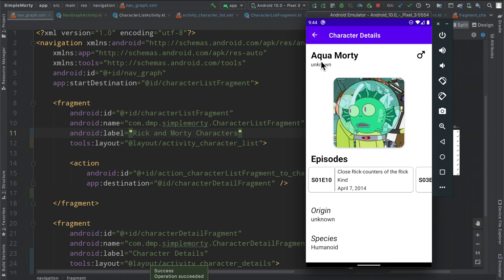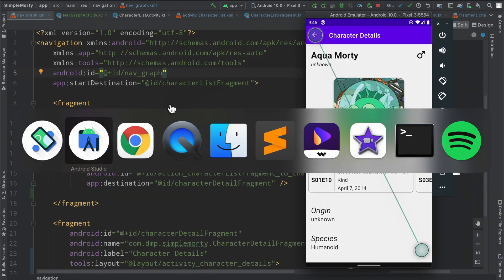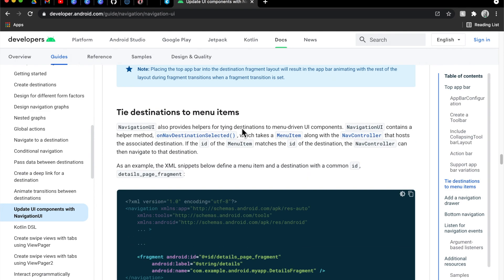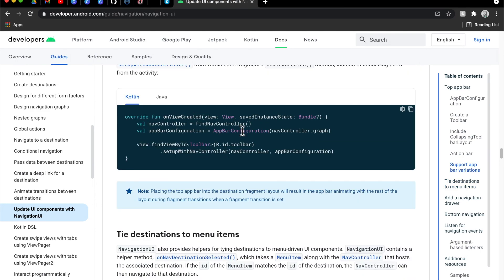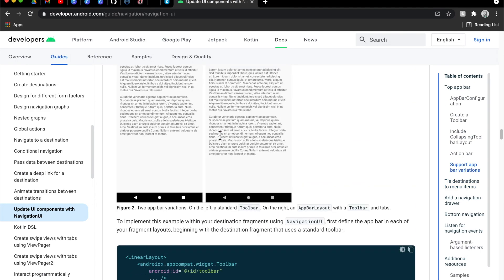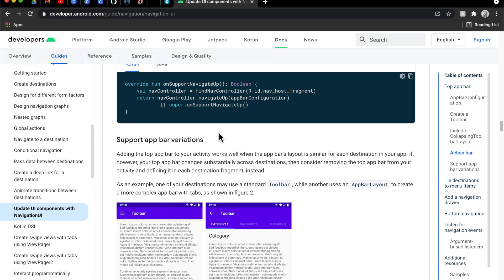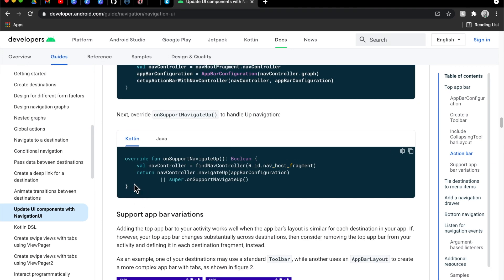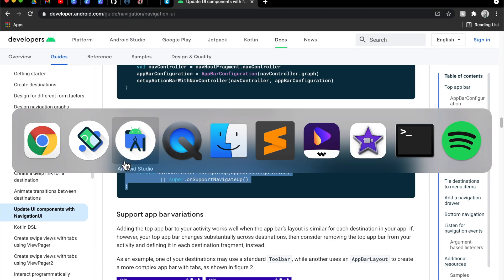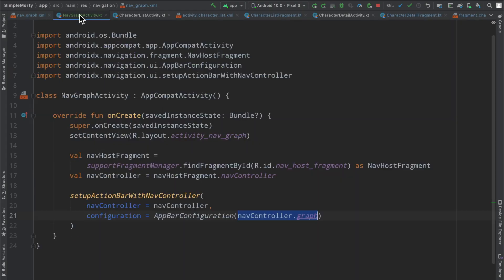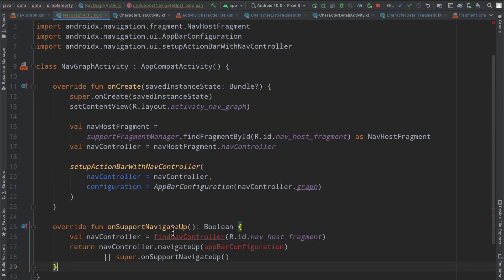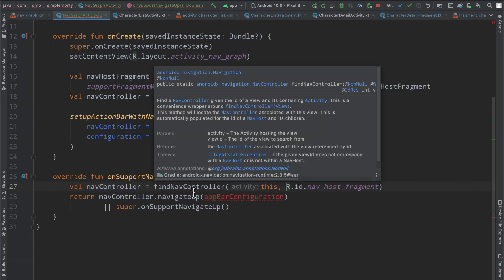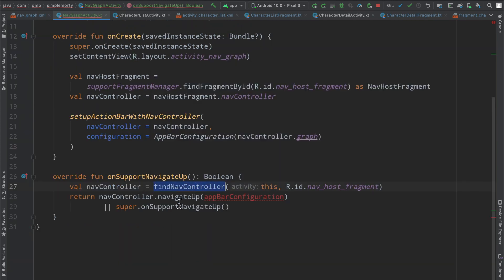Except we don't have this back button up and running. So if we flip over to our documentation here again, I'll link this in the description of the video so you can check it out here. But there is one function here that we're looking for that we need to override inside of our activity to get that back button working as we would expect. So just simply going to copy this one in, clean up the invocation of the find nav controller function.